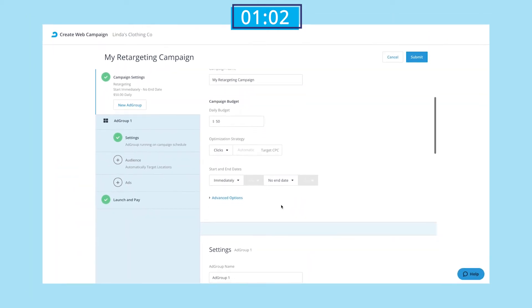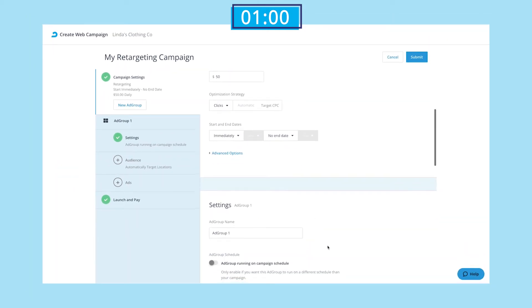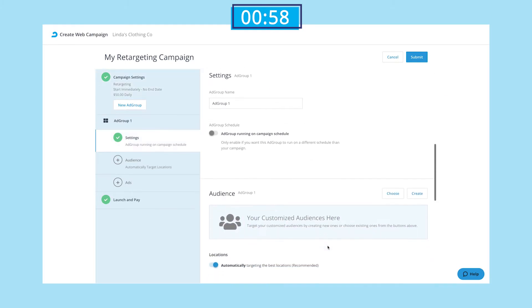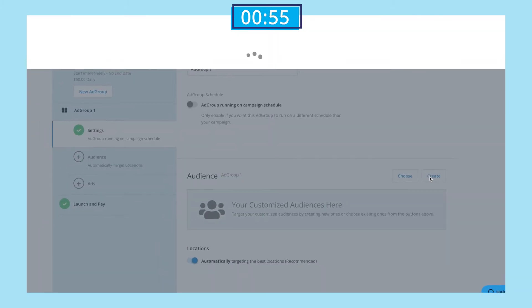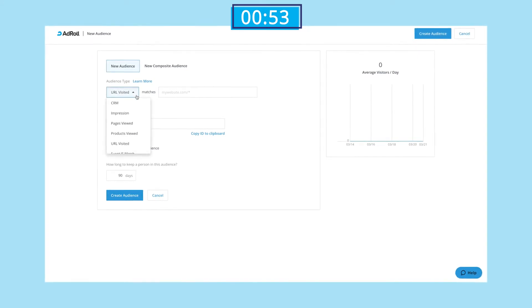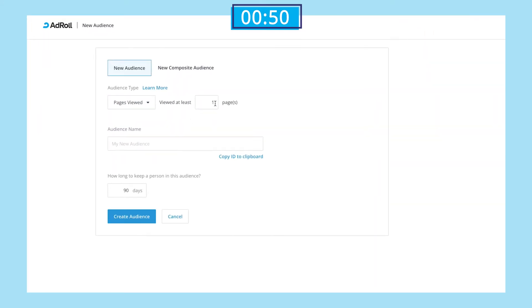We'll then scroll down and create an audience by clicking the create button in the top right of the audience section. We'll go with pages viewed because we want to target prospects who have already visited our site, and then we'll enter the number of pages our audience needs to have viewed. Let's go with three in this case.